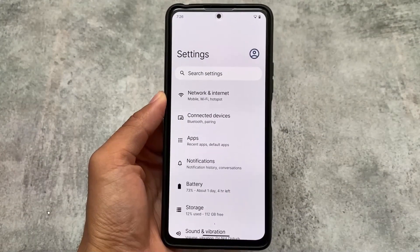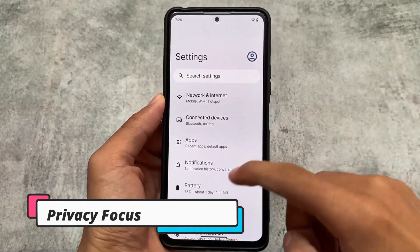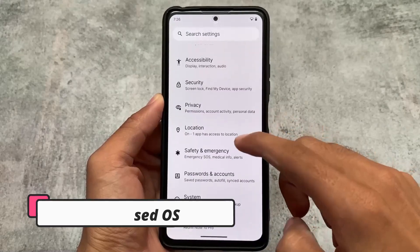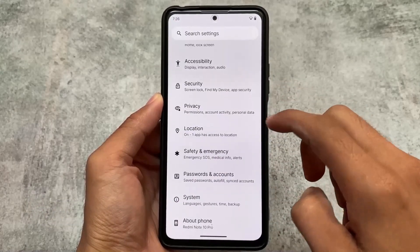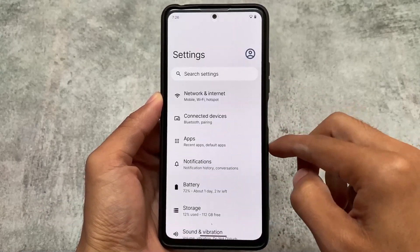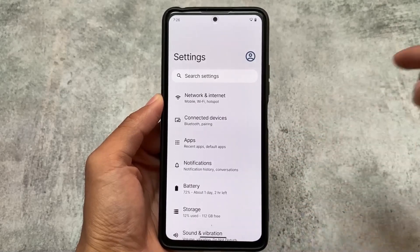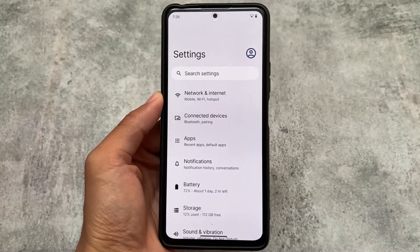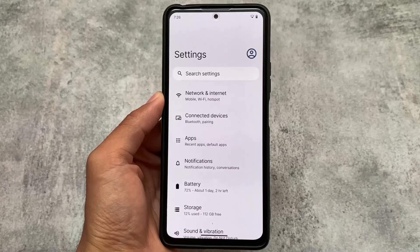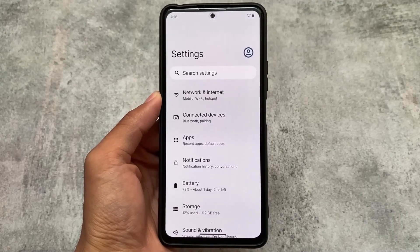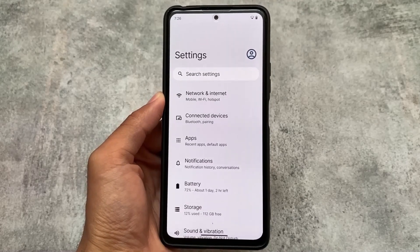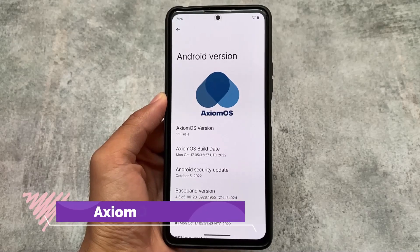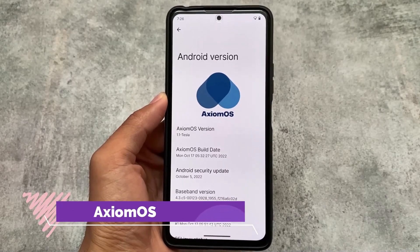I have made a lot of privacy-focused custom ROMs on my channel, for example from the past one or two weeks, and this is one of those. The name is XZmos. I'll talk about what things are included and whether this is a privacy-focused custom ROM in this video, so stay tuned and make sure to watch till the end.